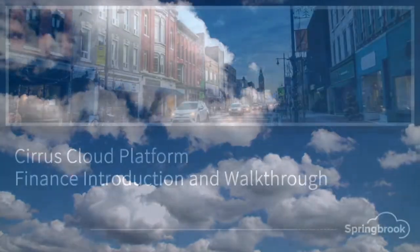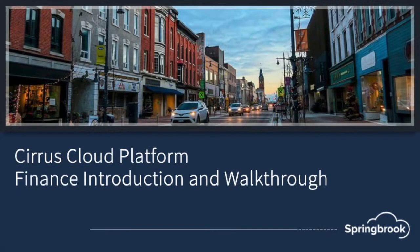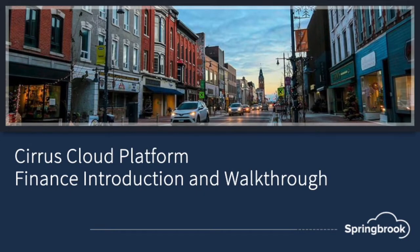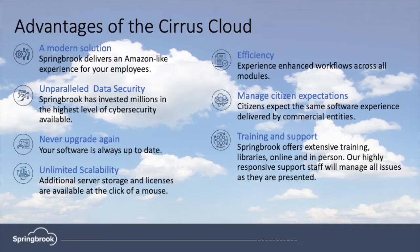Today we're going to do a quick overview of Springbrook's state-of-the-art true cloud-based Cirrus finance suite. Before we jump into the application, let's review the advantages of Springbrook's Cirrus cloud.